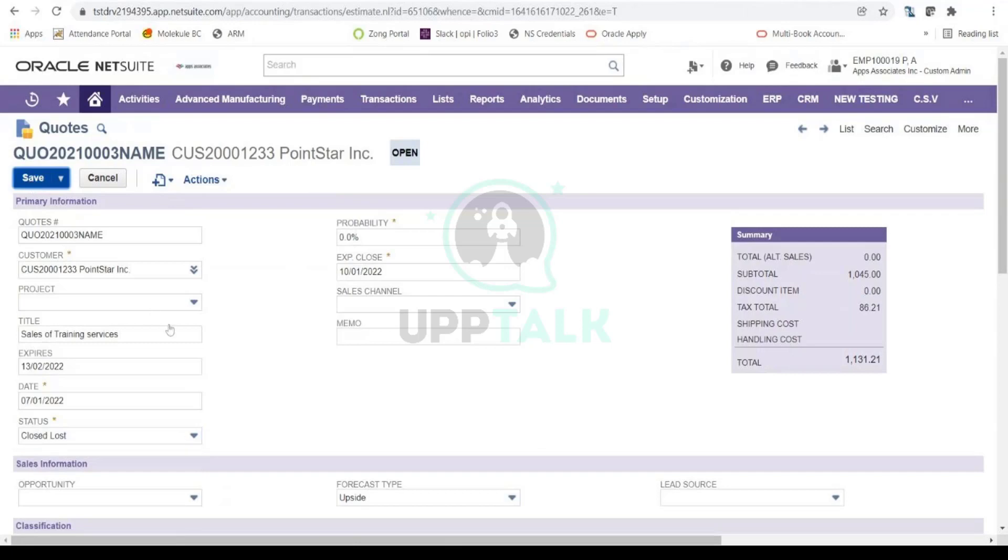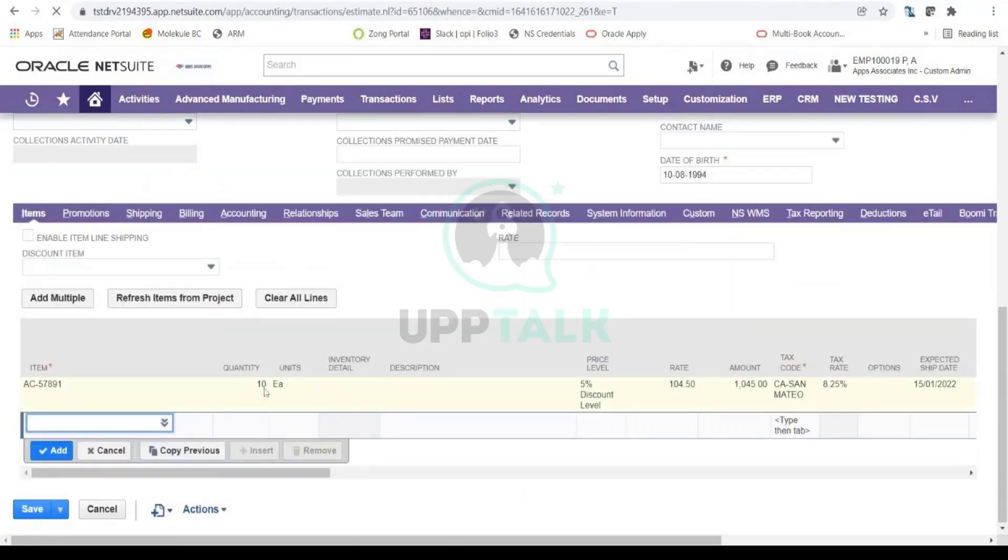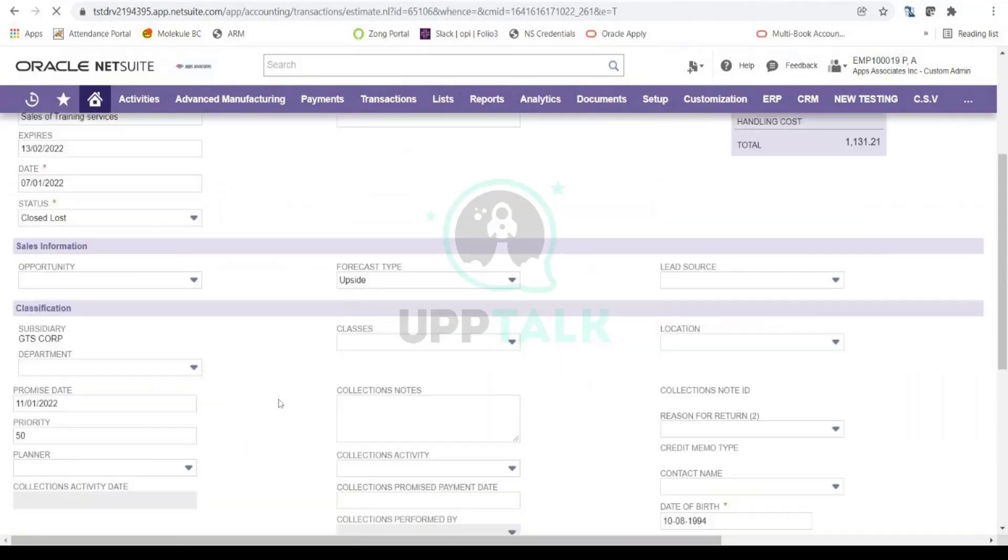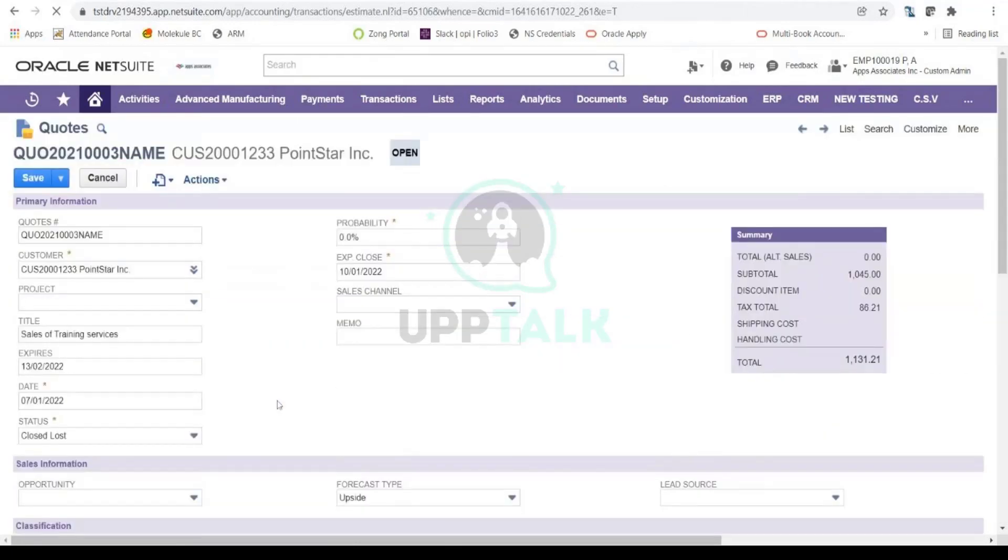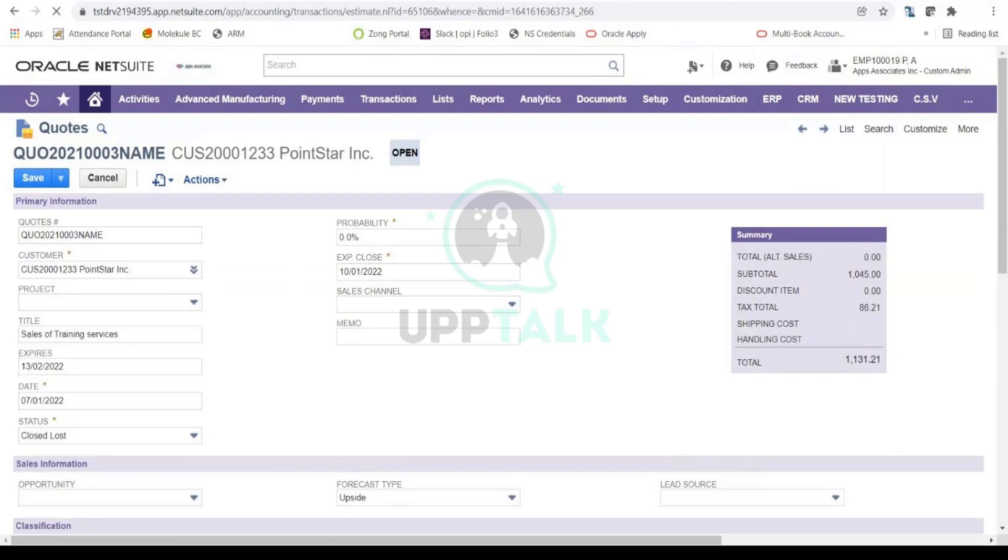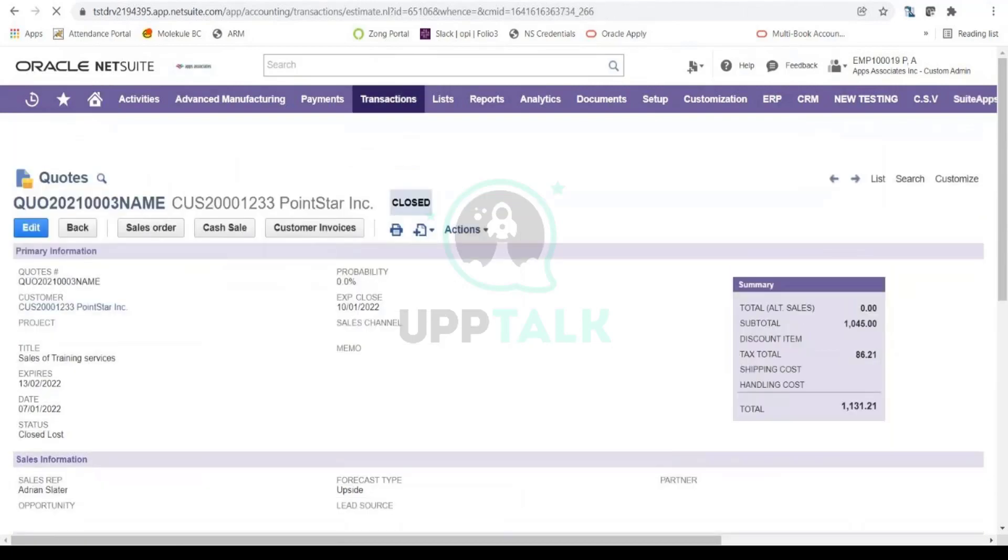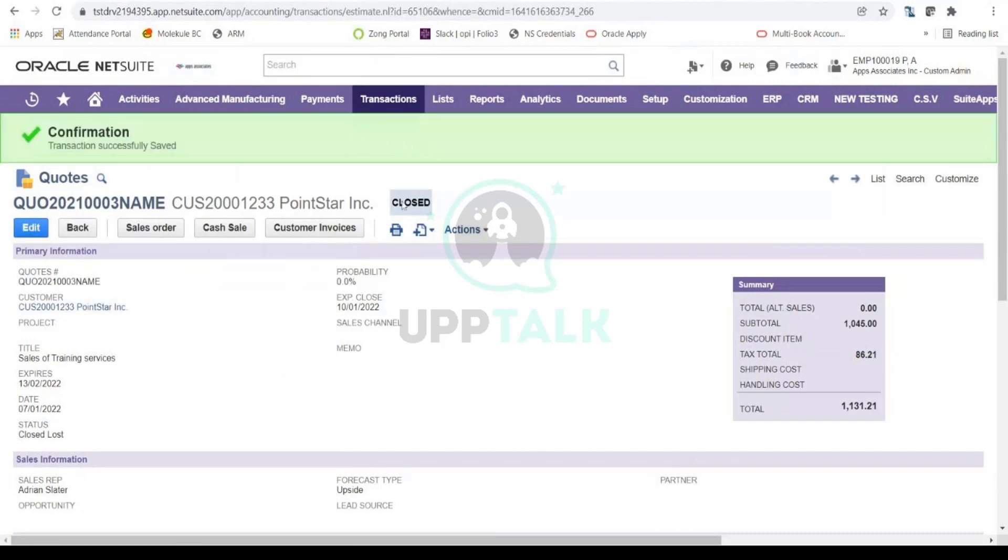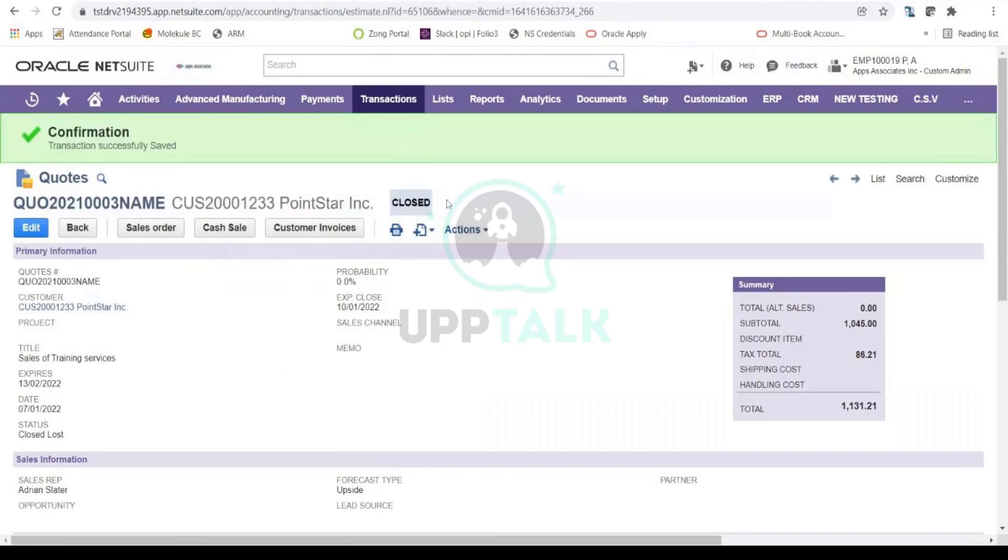When you save, you will notice that the status of this quote will now change to Closed. See, the status is now Closed, meaning that this deal is actually not happening, and now this is what is going to be reflected on all your reports.